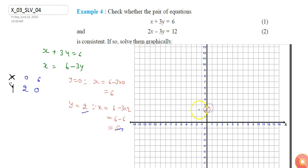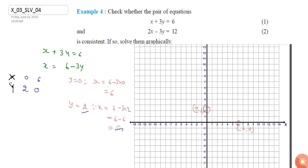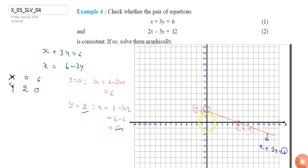The point (0, 2) will be here and the point (6, 0) will be here. Since both points satisfy the given equation x + 3y = 6, by joining both points we can draw the line x + 3y = 6. Now let's take the second equation, which is 2x minus 3y = 12.